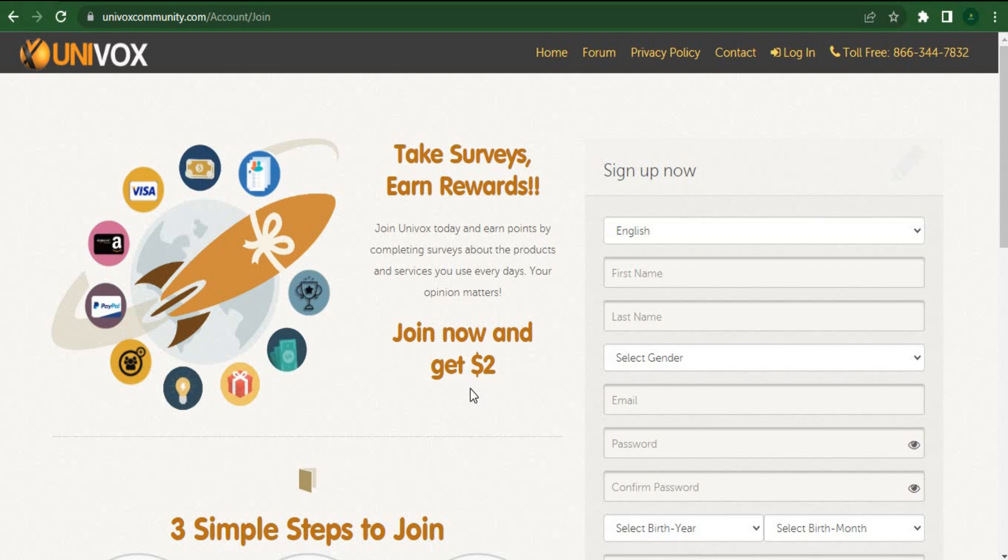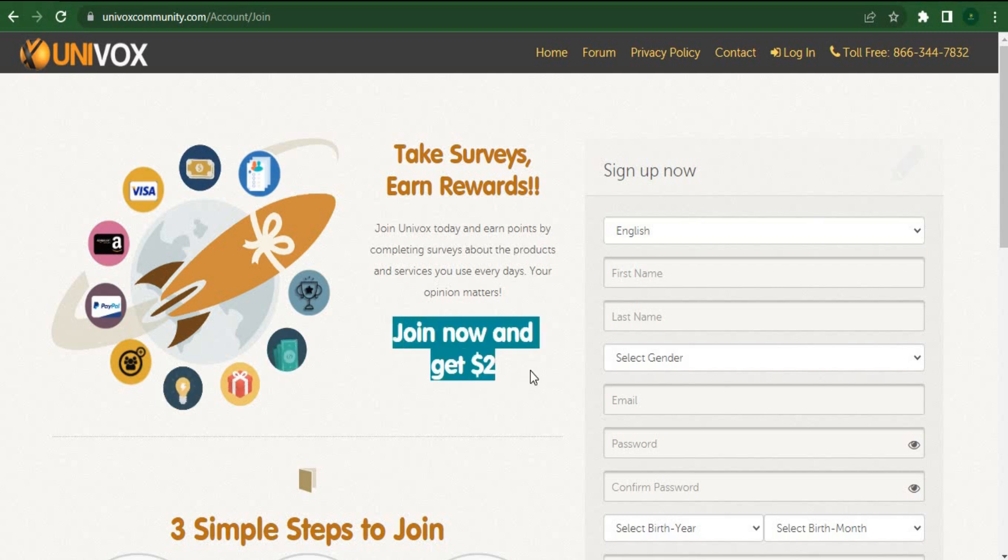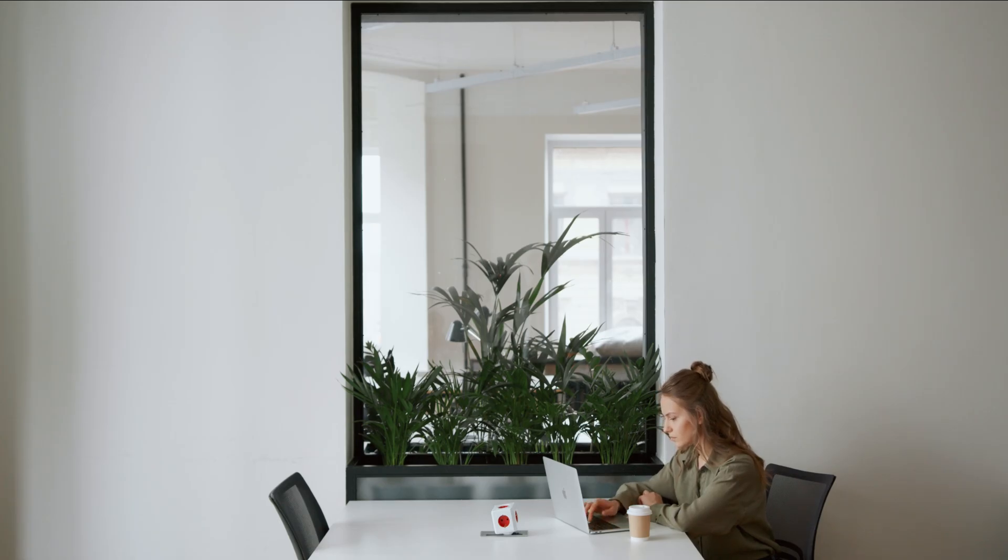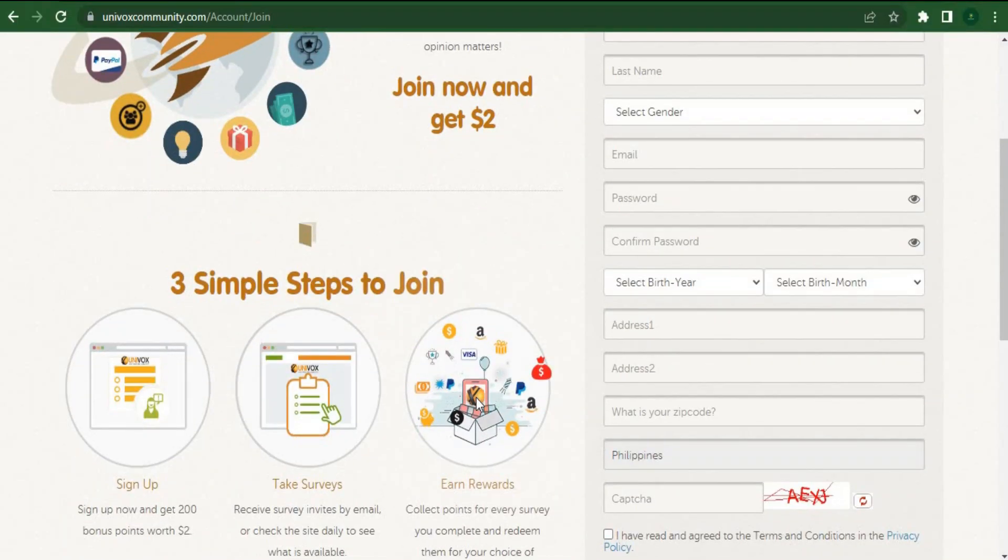First off, by just creating a free account, you can join and instantly receive $2. In a moment, I'll demonstrate how to get the free $2 bonus in detail.